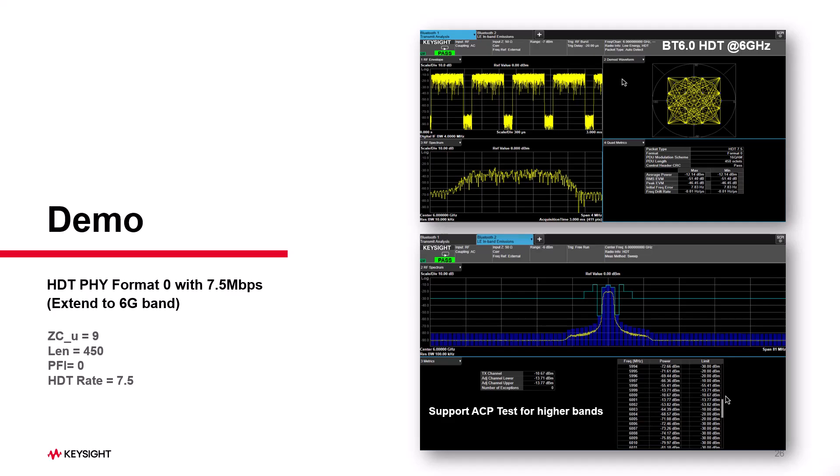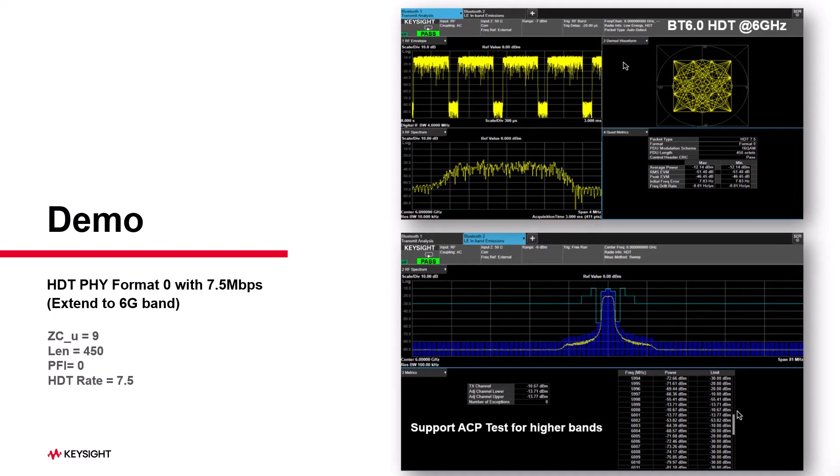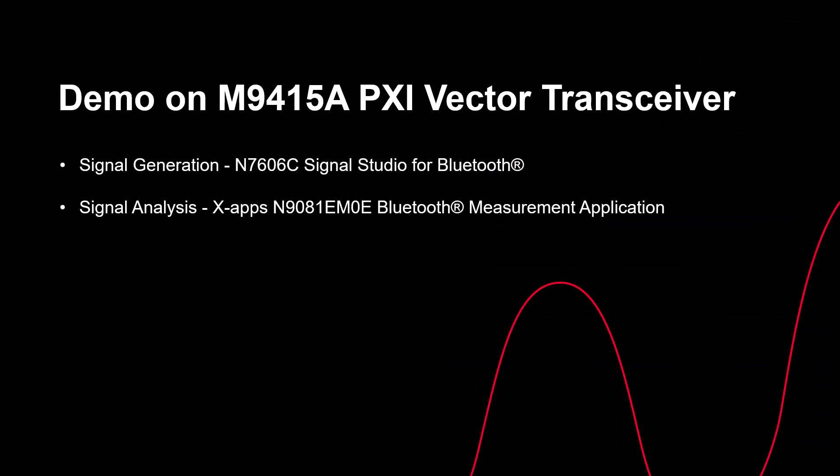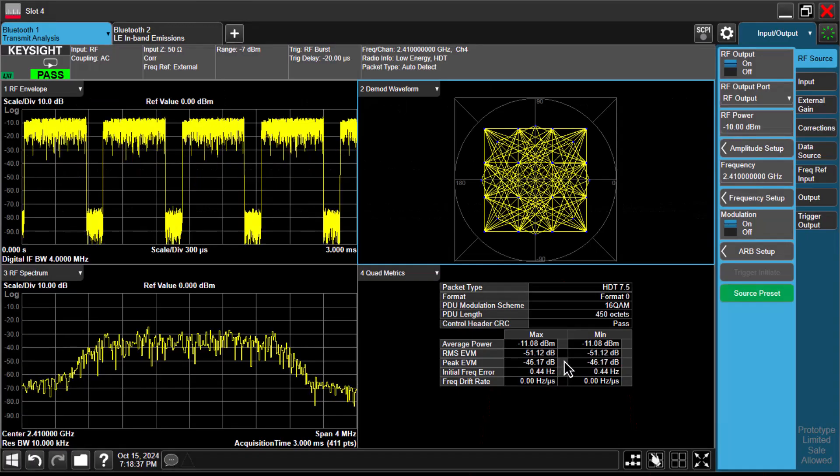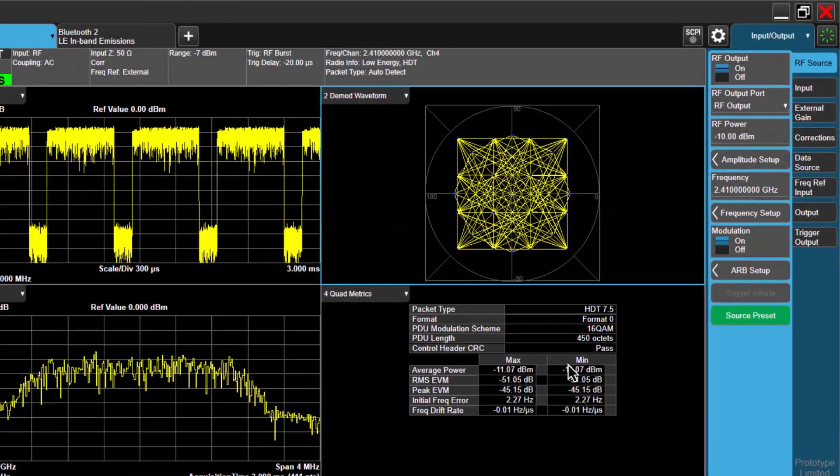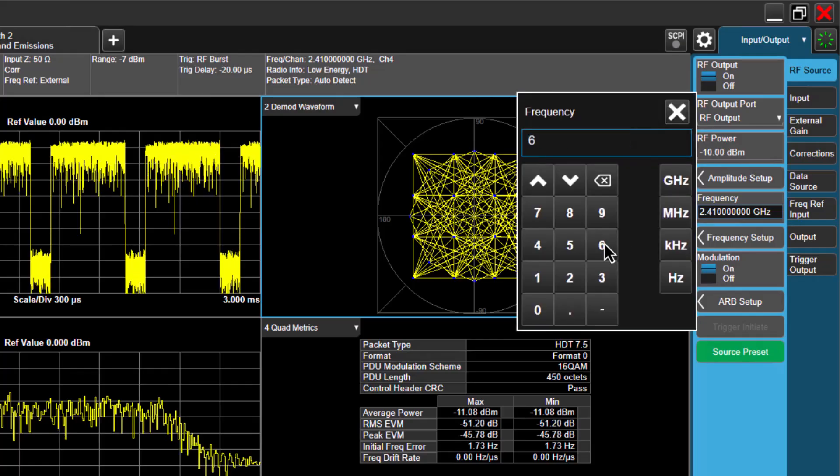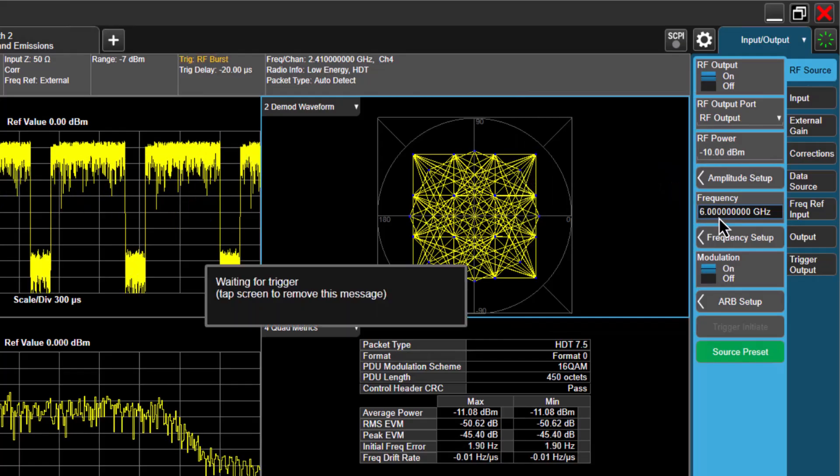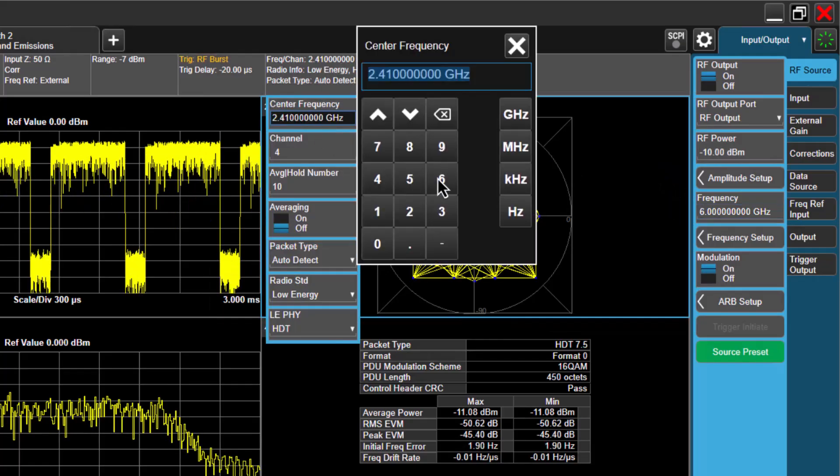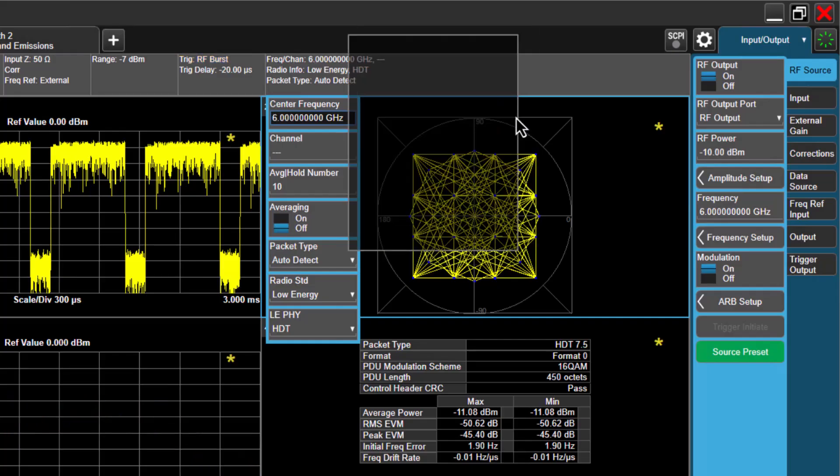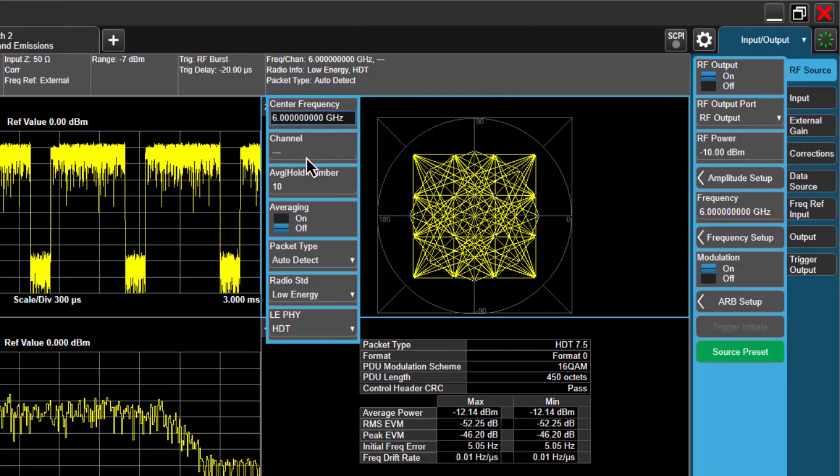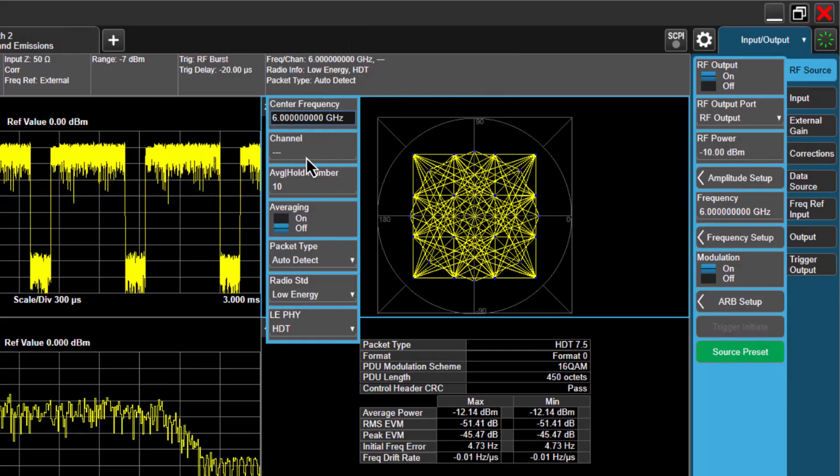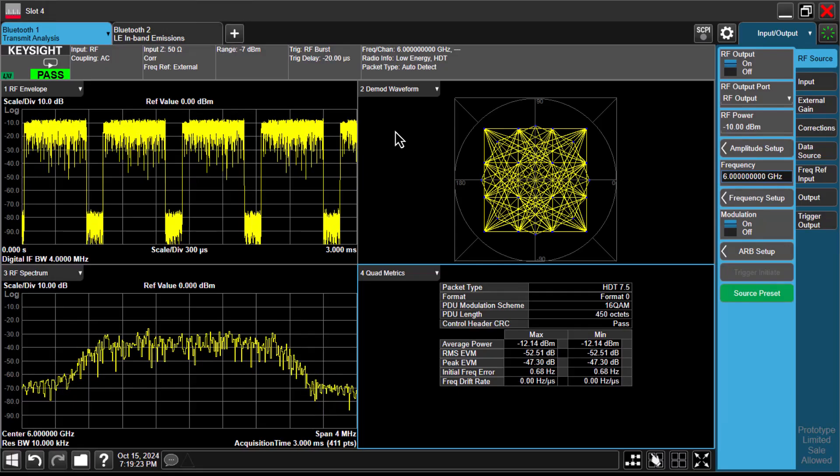Next, let's change the signal's operating band to 6 GHz. Now, let's switch to XApps. First, adjust the source frequency to 6 GHz and match the analyzer's center frequency. You will notice that the channel setting is disabled. Despite this, the signal can still be demodulated correctly at 6 GHz.